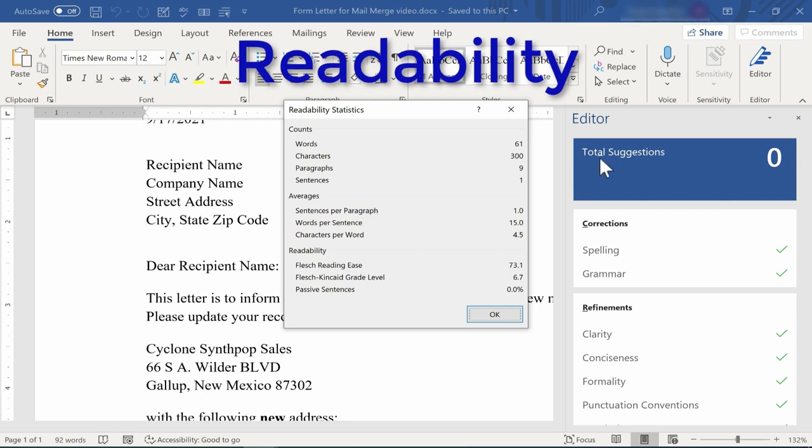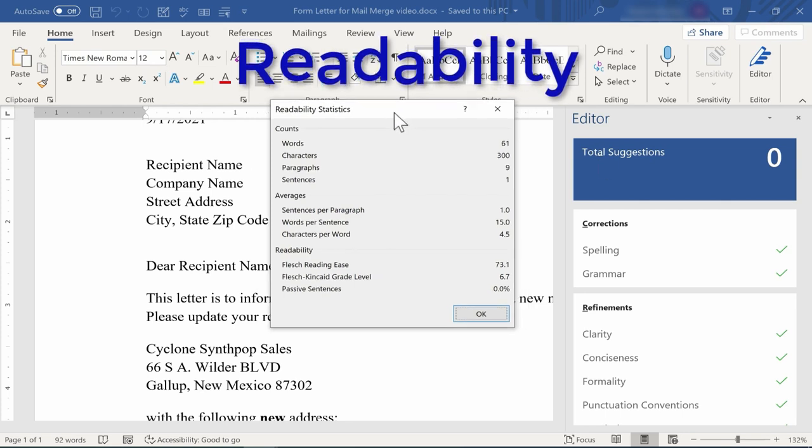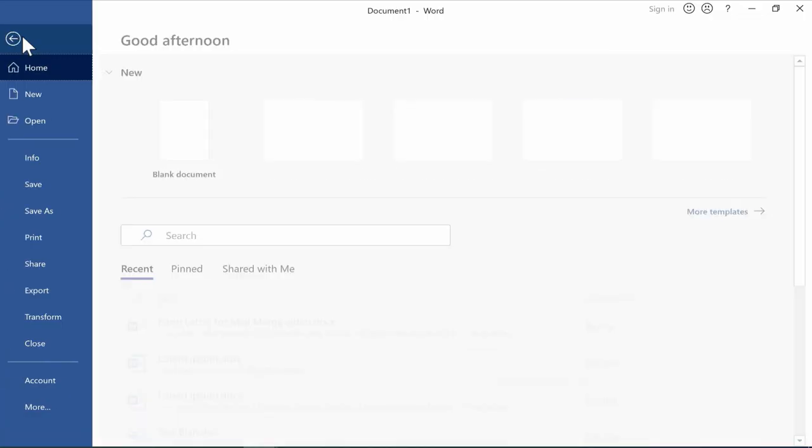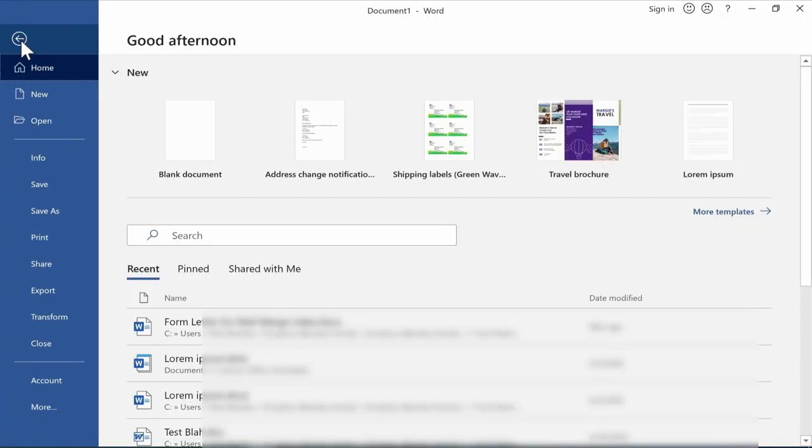Are you using too many big words, too complicated of language, or is it about right? The first step that I'll need to do is go up here to File and click and then go down to Options.